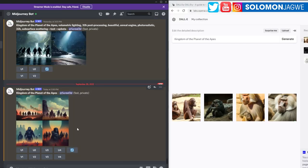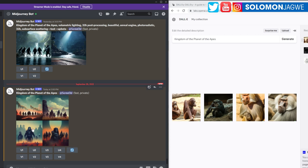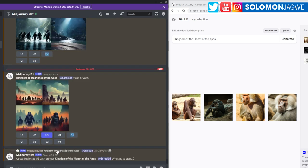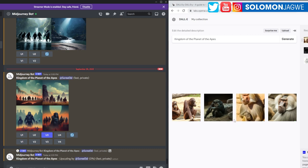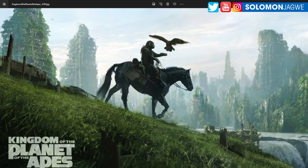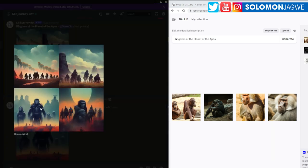Let's see what Midjourney gave us. These are small images, but this one looks very interesting. We used just 'Kingdom of the Planet of the Apes.' Let's take image number three and upscale it to see what it looks like. Over in Dall-E I can generate variations, but there's nothing I really want to use there — certainly nothing that comes close to the original concept art.